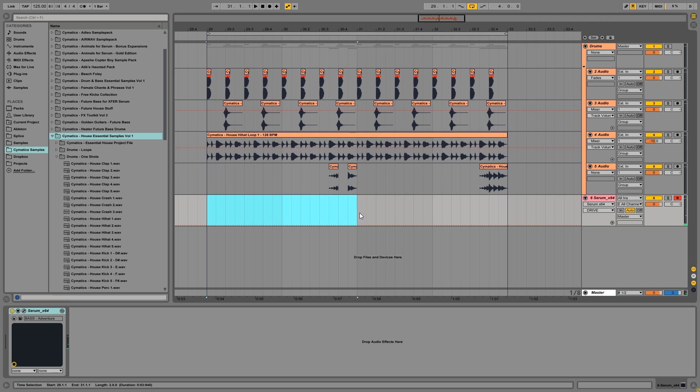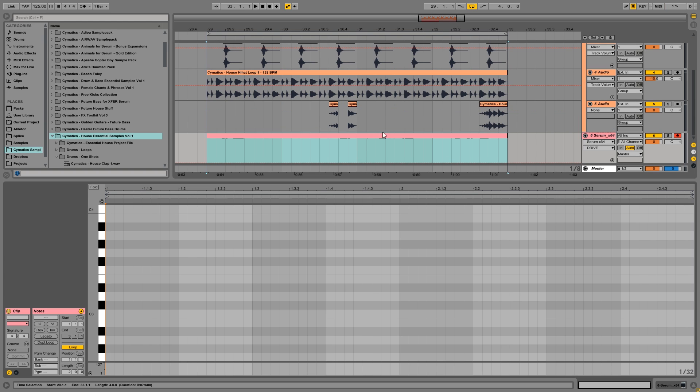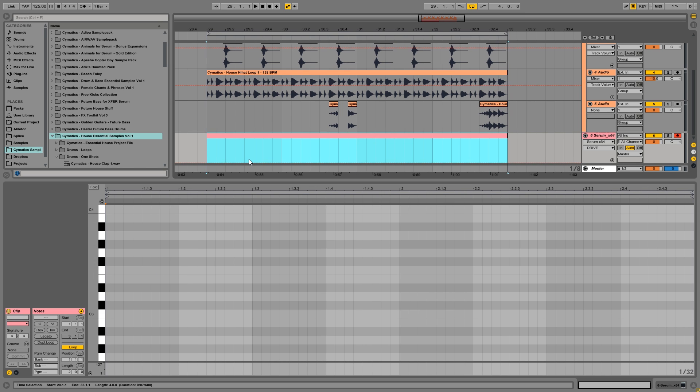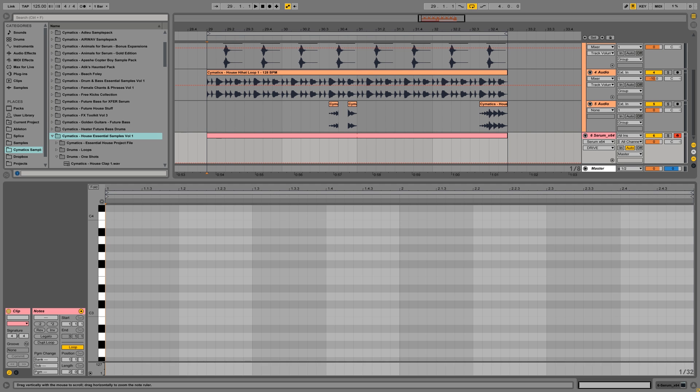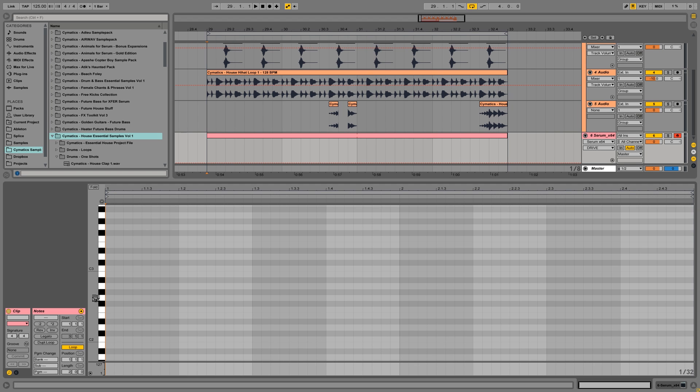So let's start with making a 2 bar MIDI loop, and then just looping it for the second part. Now, most bass lines in future house are 2 bars long and then the second 2 bars are a slight variation on the first 2 bars. So let's write the first half right now.